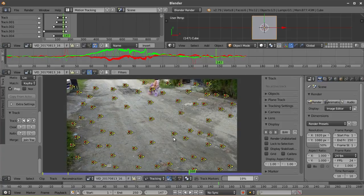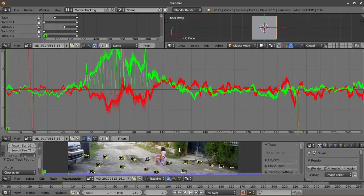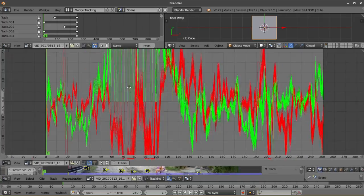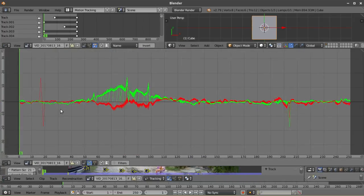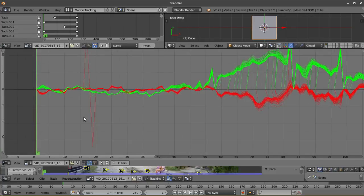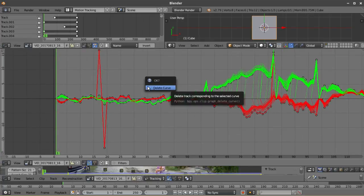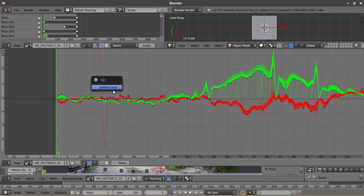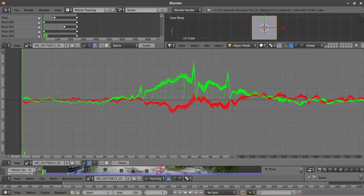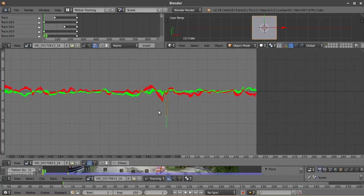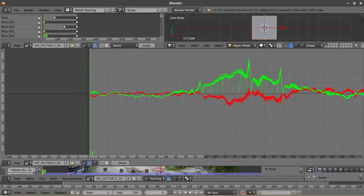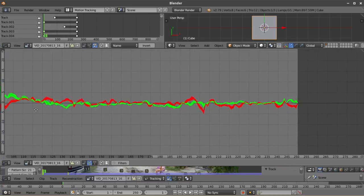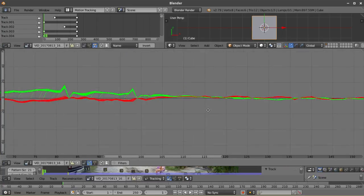After the tracking is done, we now have to clean up the track. To do that, we have to head over here on the graph editor and look at the curves representation of each track. Just look for a curve that is very different from the other curves and then delete it by pressing X and then selecting delete curve. Just make sure that there are no different curves on the track. Looking for them won't be difficult because their difference will be very obvious.